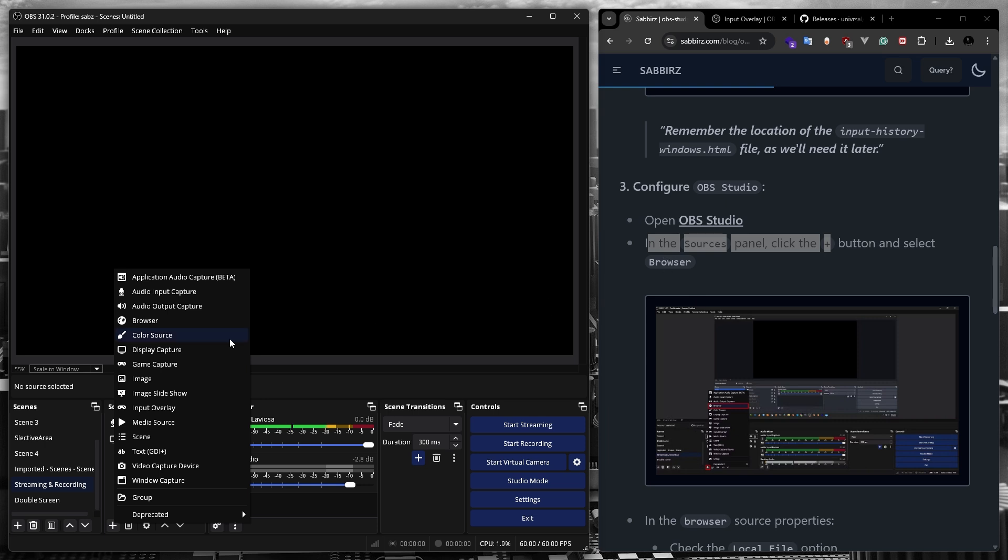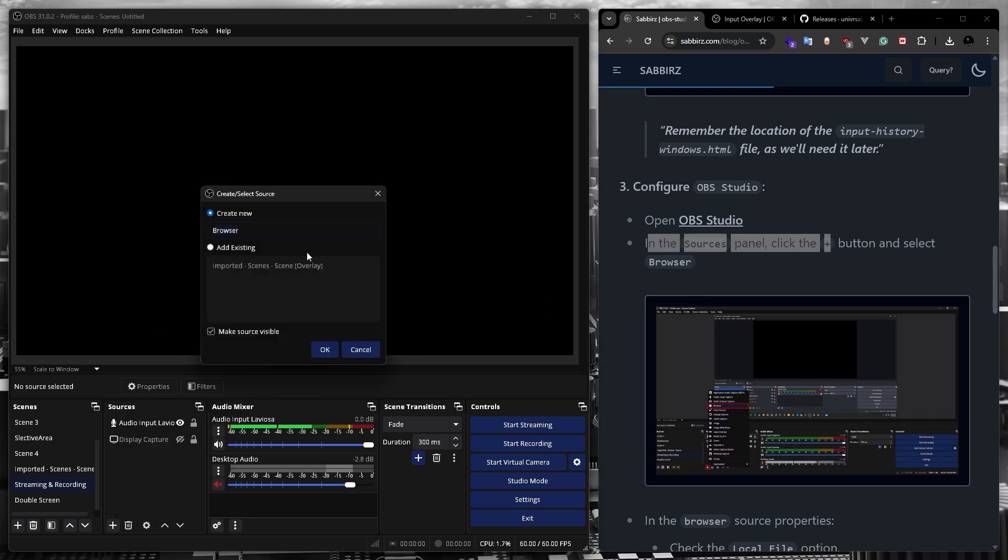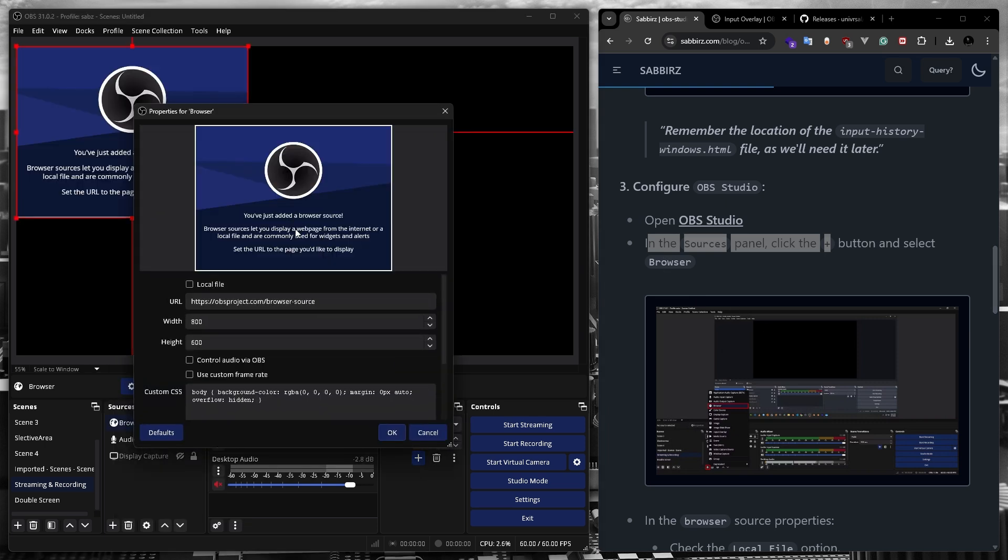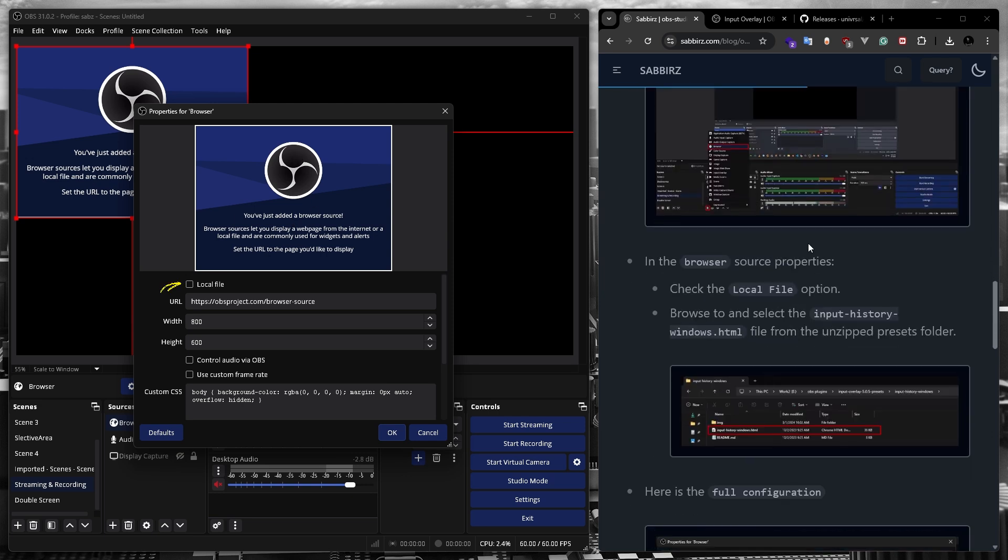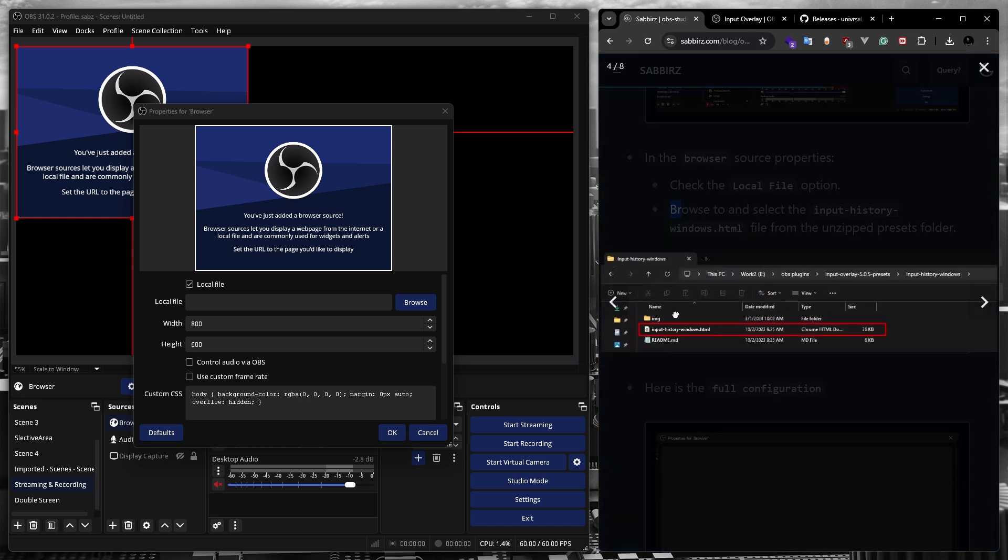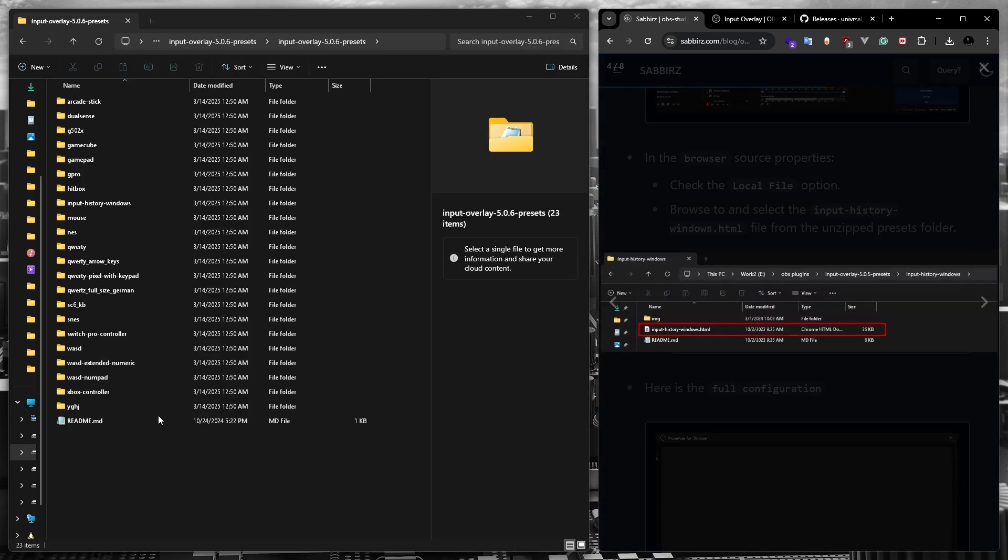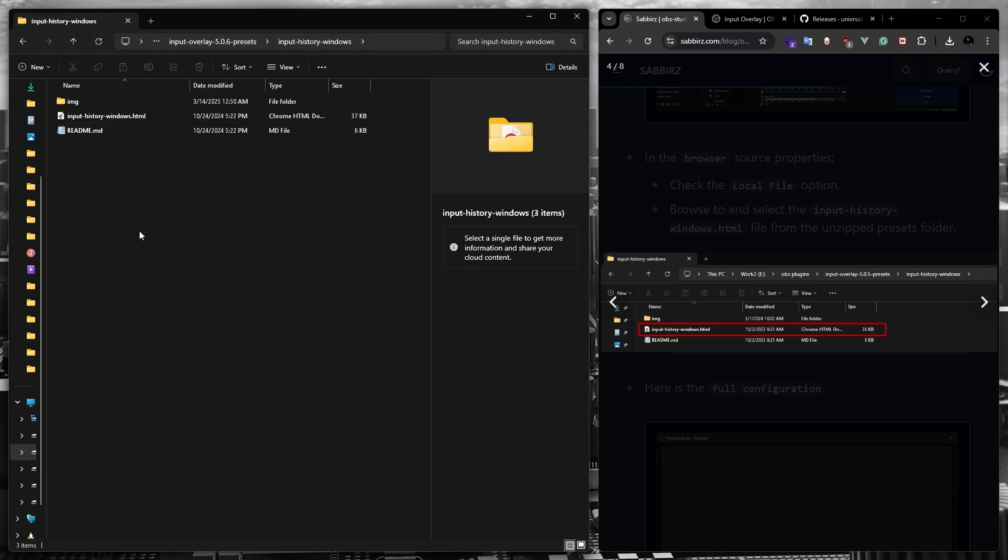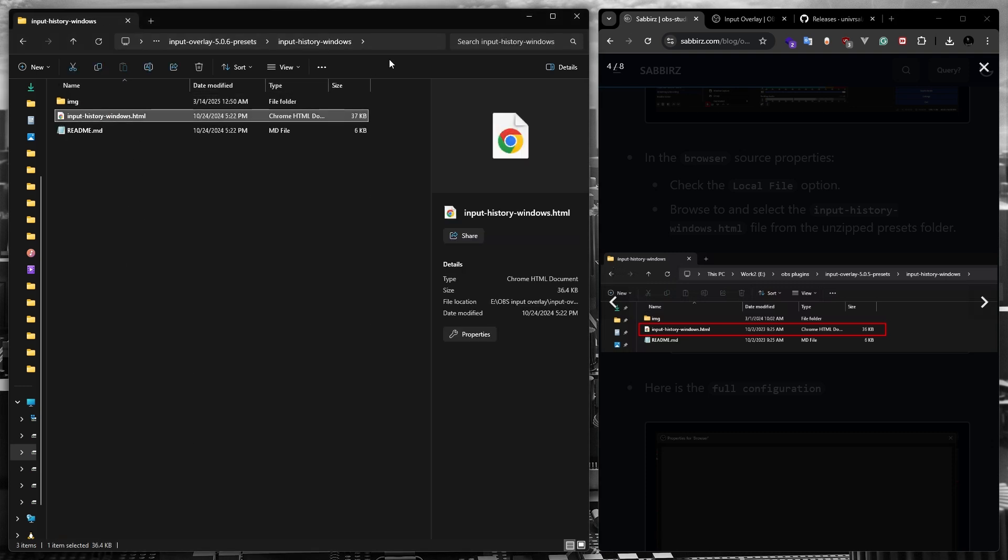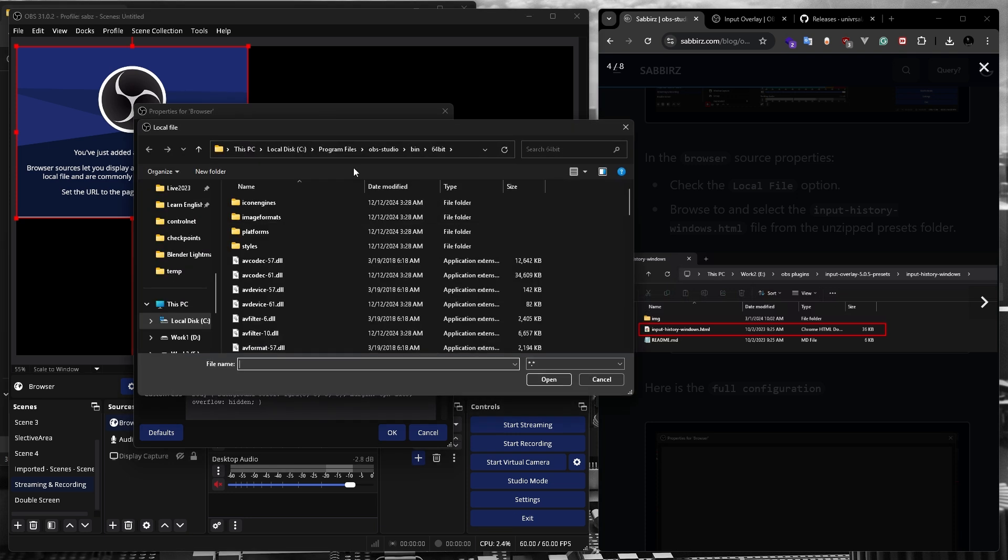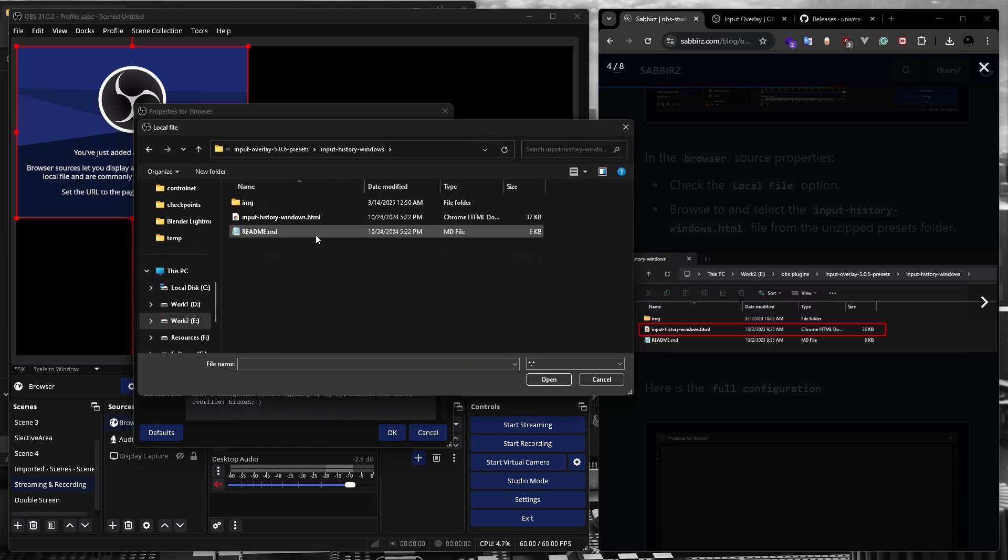According to my blog post, we need to select browser as the source. In the browser settings, we need to check the local file checkbox. Now we need to select the input history windows.html file according to my blog post, which is located in the extracted folder that we extracted earlier. So let's click on the browse and find the file.